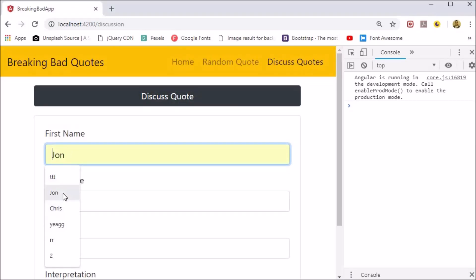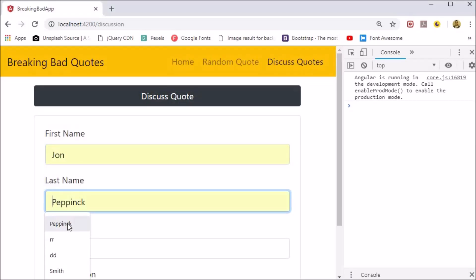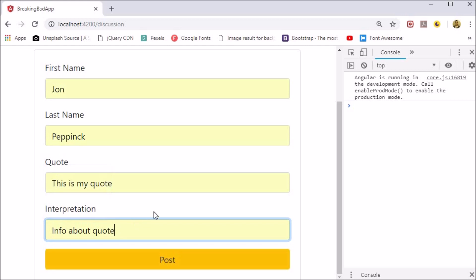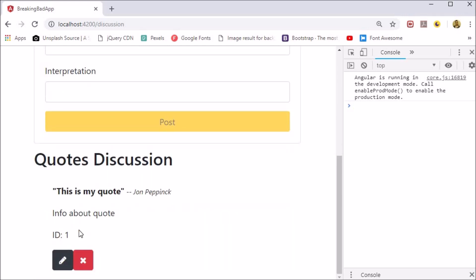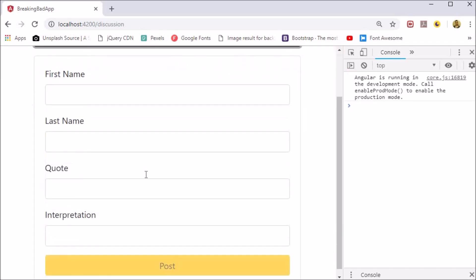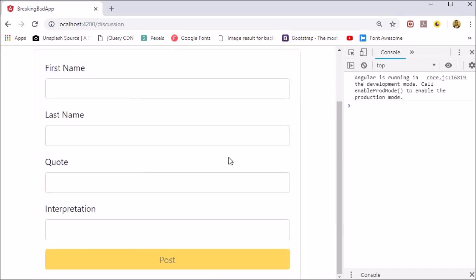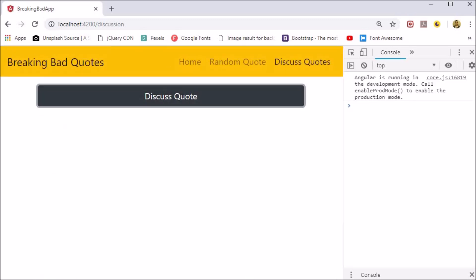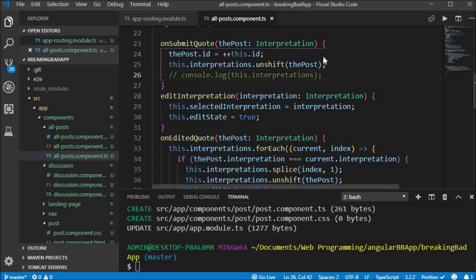In this video we will add local storage for our interpretations. So far, our application performs the basic create, read, update, delete operations. However, if we reload the page the data is gone. We want to add it to local storage.